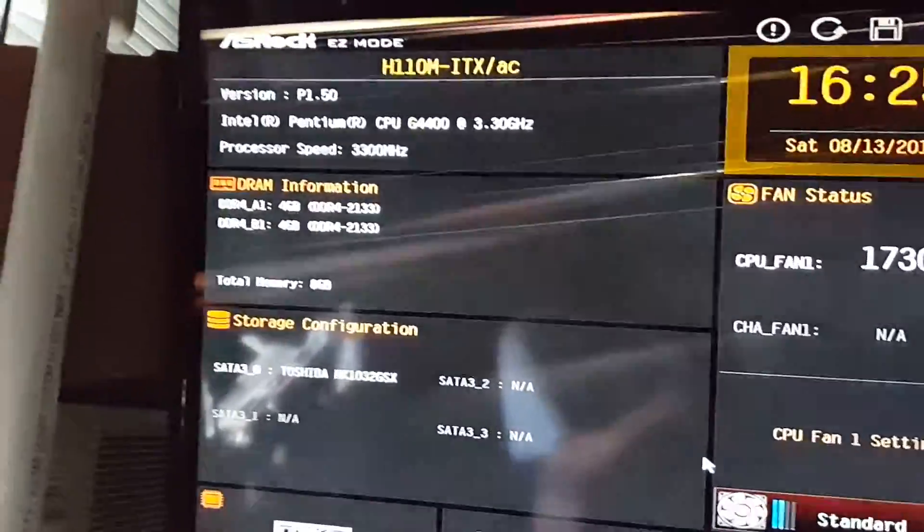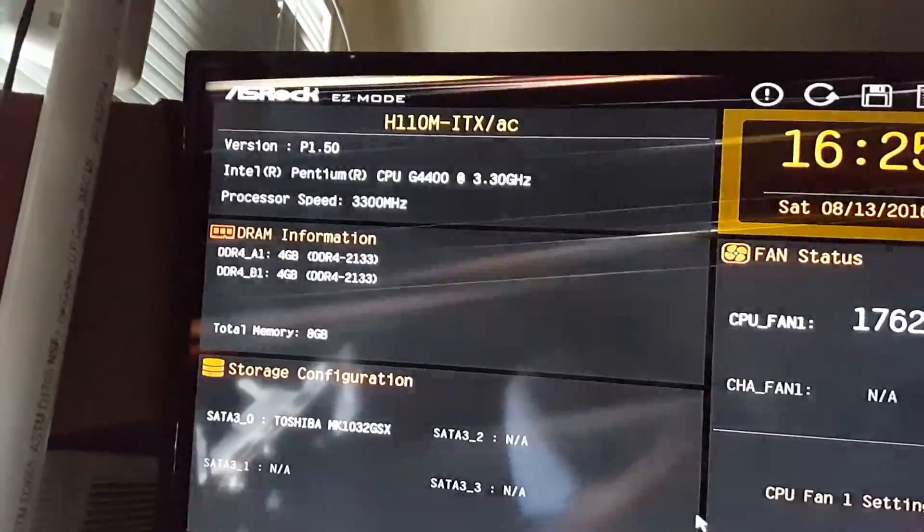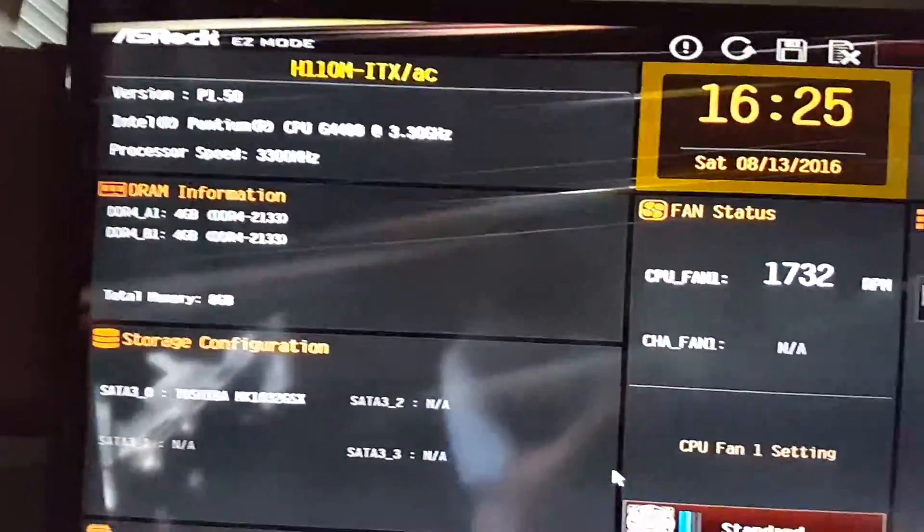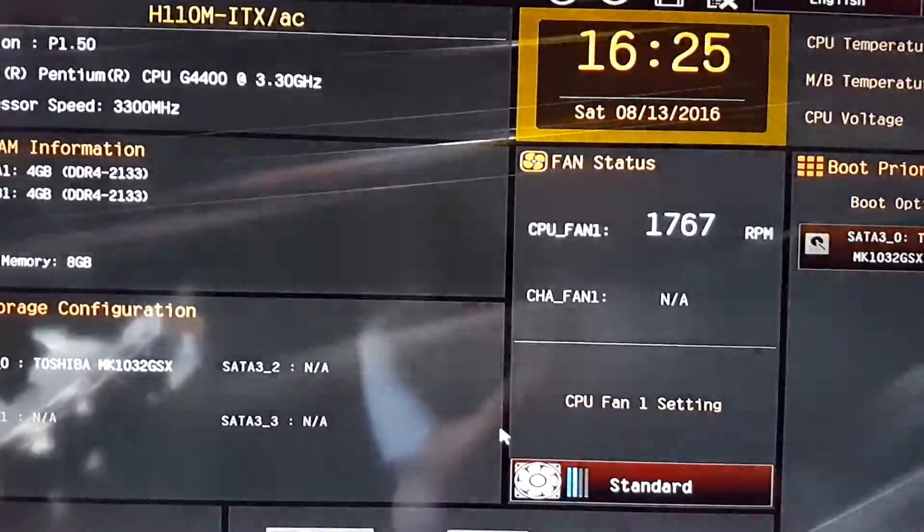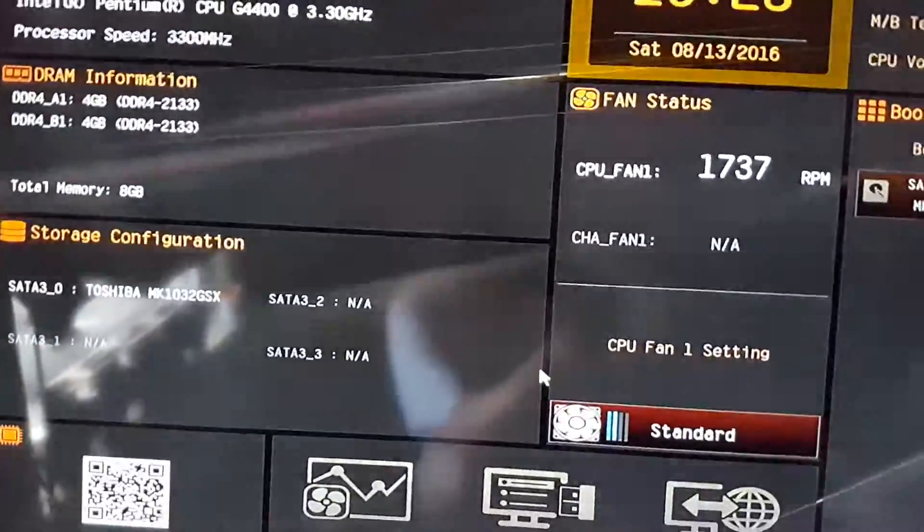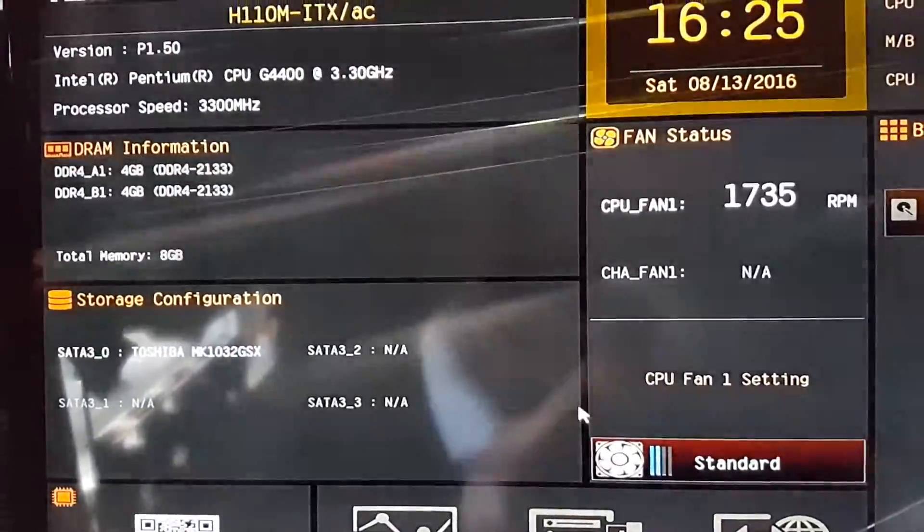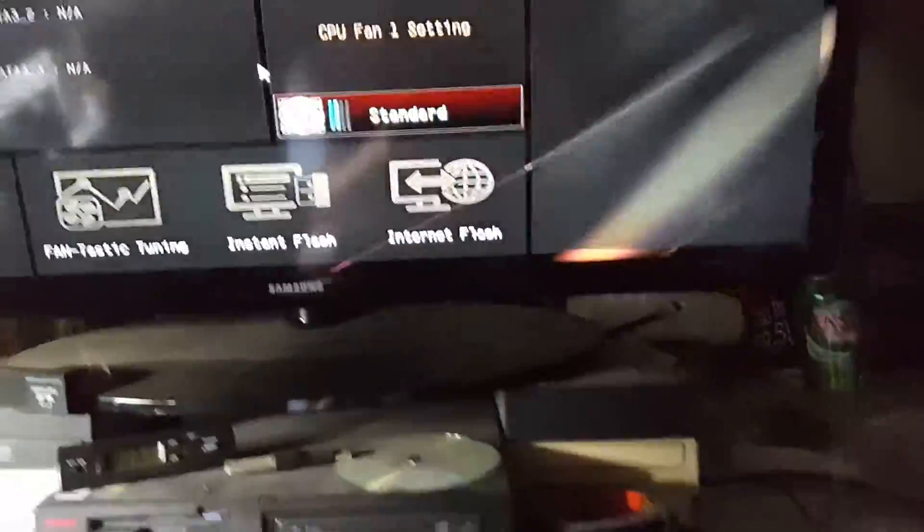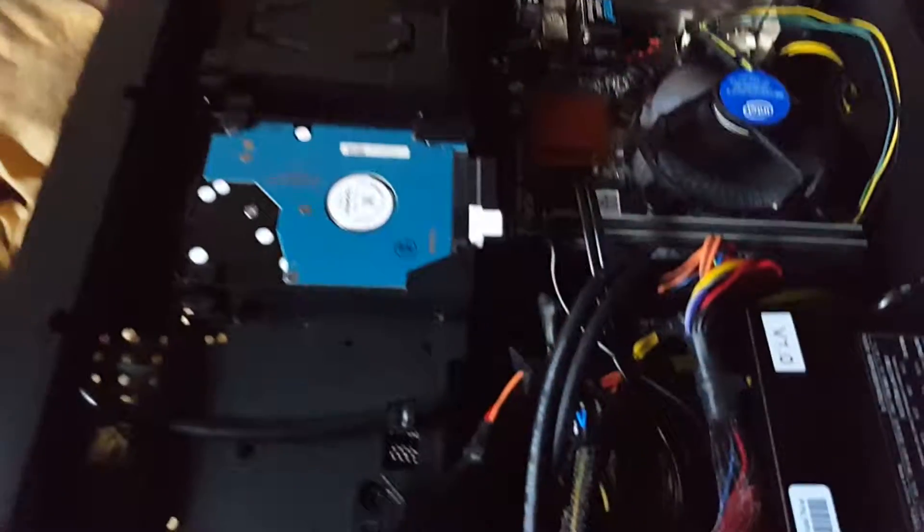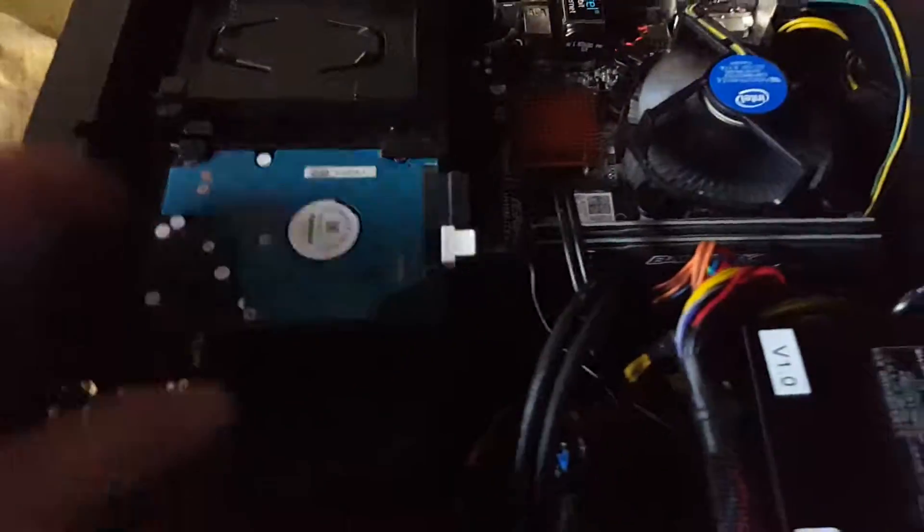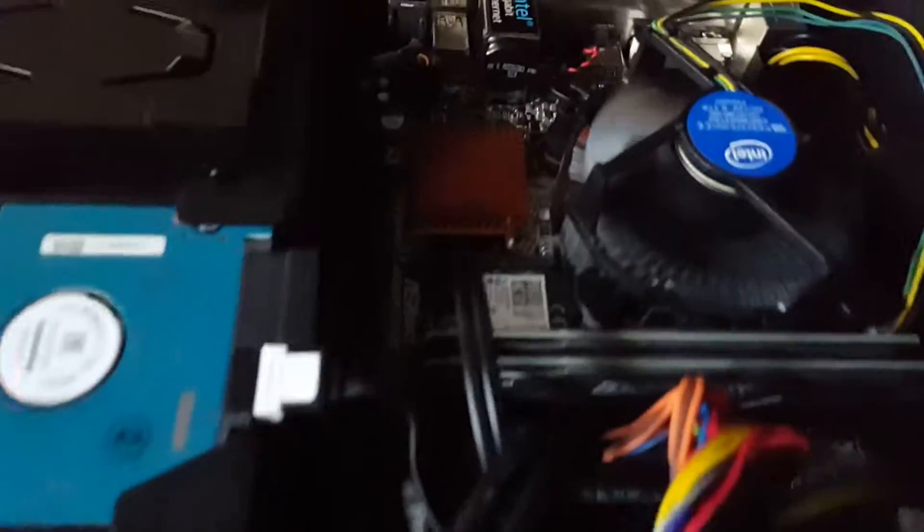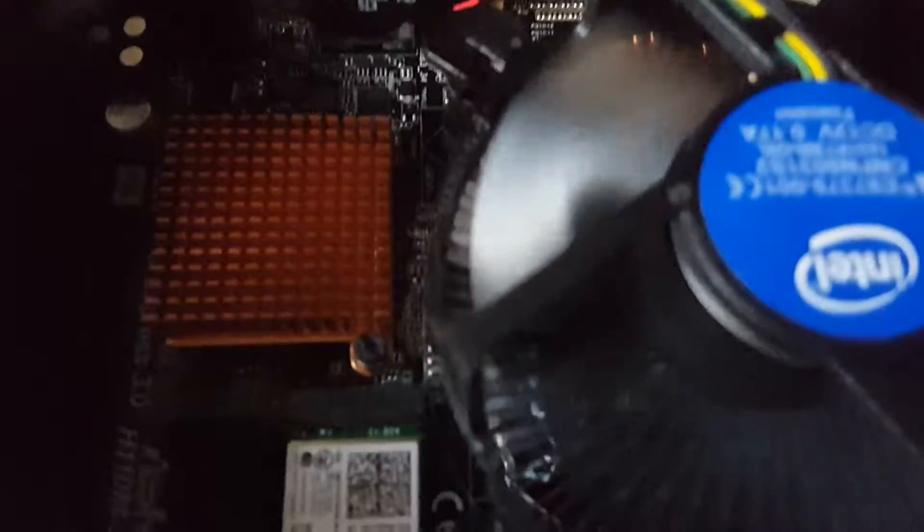All right, so version is P150 now. I don't remember what the BIOS version was before. This is what the computer looks like - hard drives in here, I got a laptop hard drive, there's a tiny motherboard. The CPU fan is at max I think 1700 RPM, I don't know if that's max but...